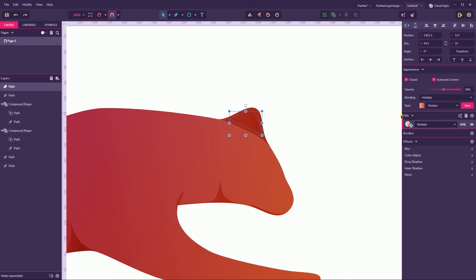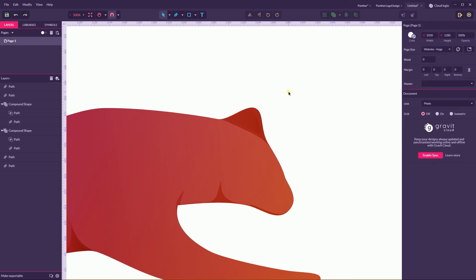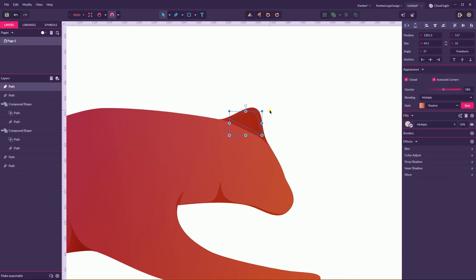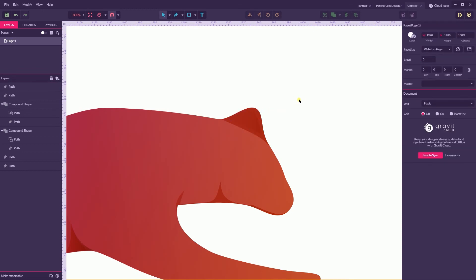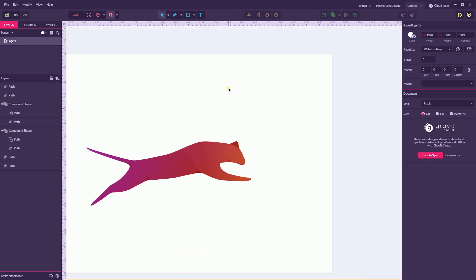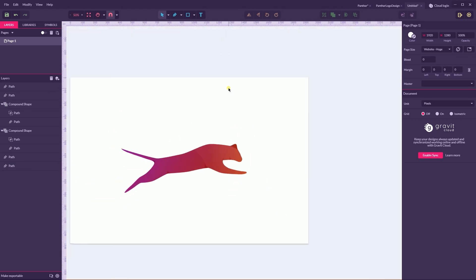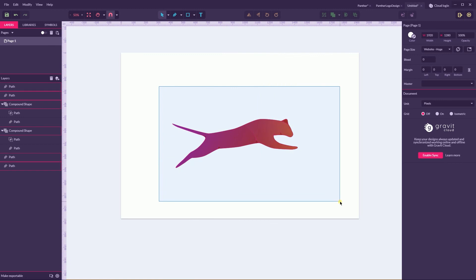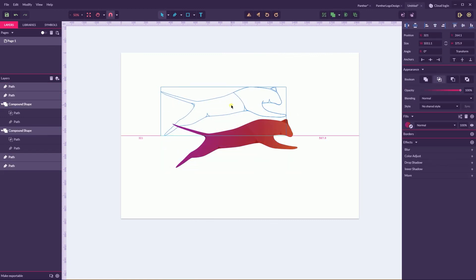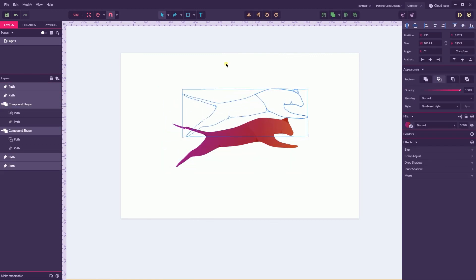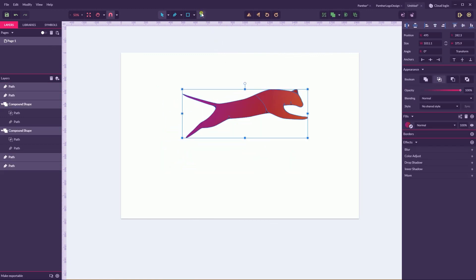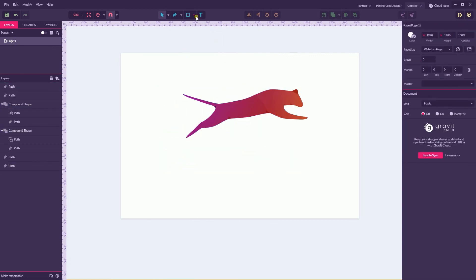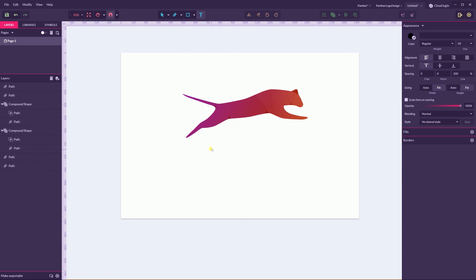This is just a subtle adjustment on our ear. And this is how you can create this Panther, the sleeping Panther. Last thing that I'm going to create here is a text. I use simply very default Open Sans.